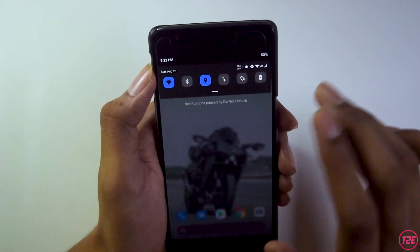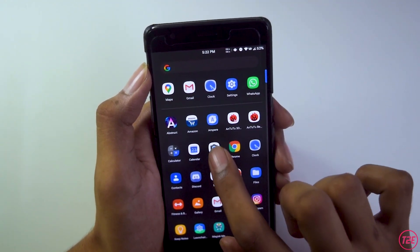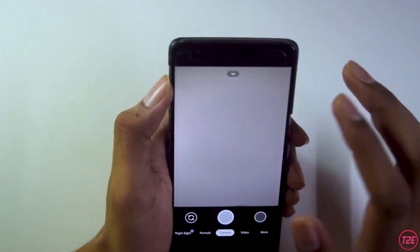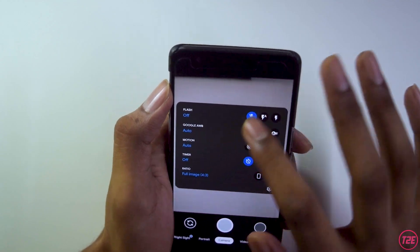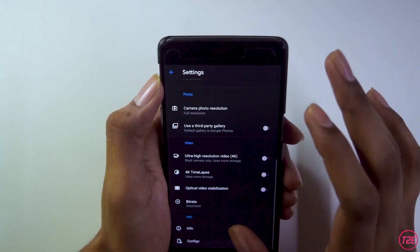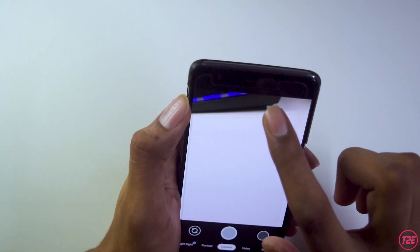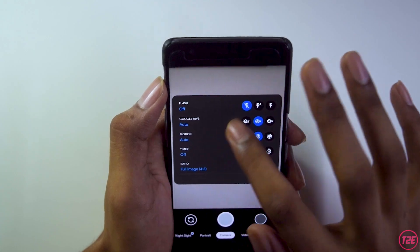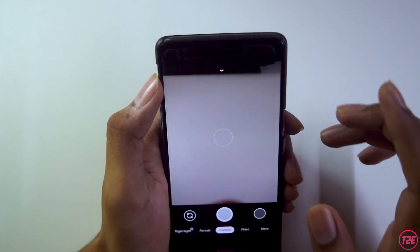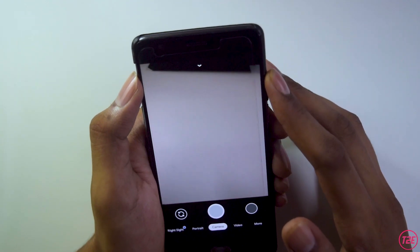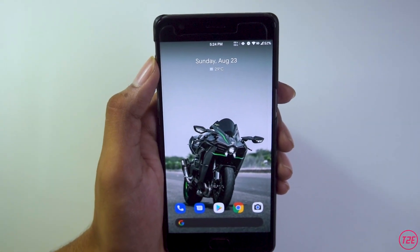Talking about camera performance, I was pretty impressed to see GCam version 7.3 has been pre-installed. There's no AOSP camera, which is really kind of the developer to include by default so we don't have to install any APK. GCam is absolutely awesome — you get really good high-quality pictures. I've already made a review about GCam 7.3 which you can check out.